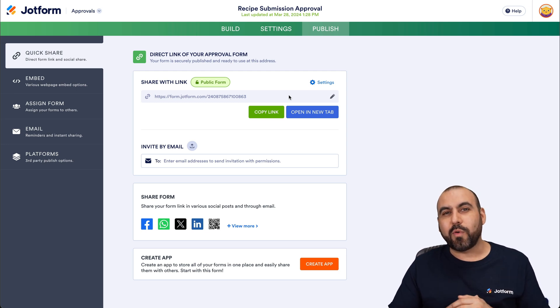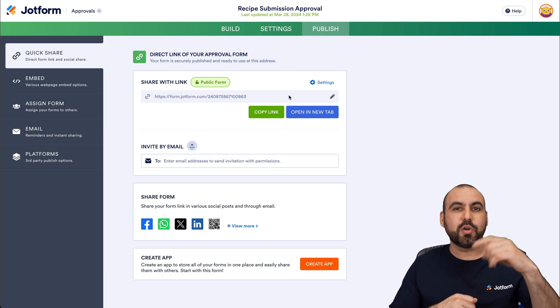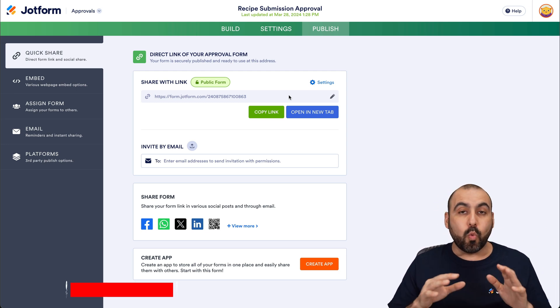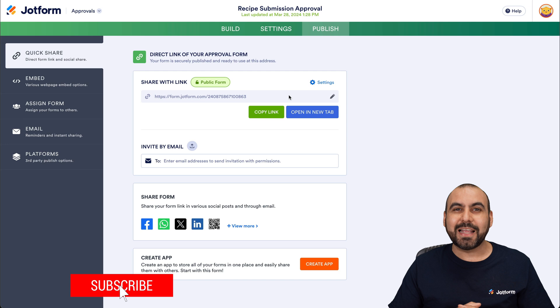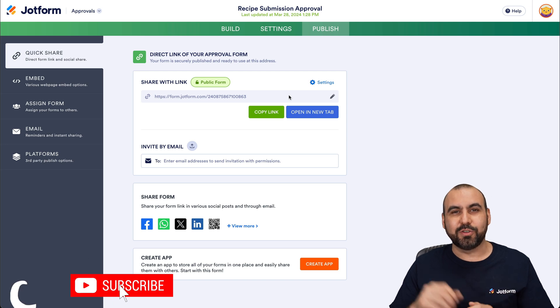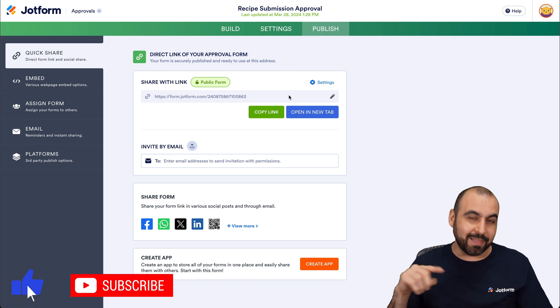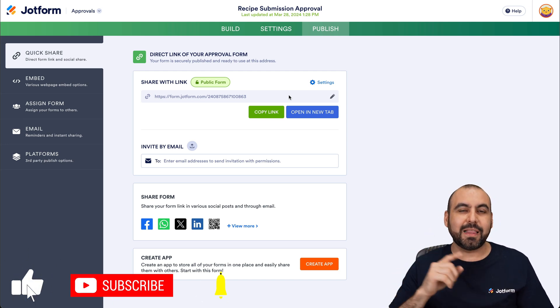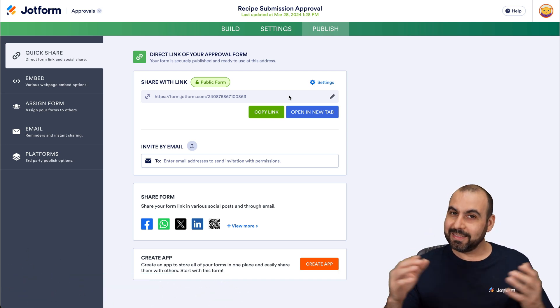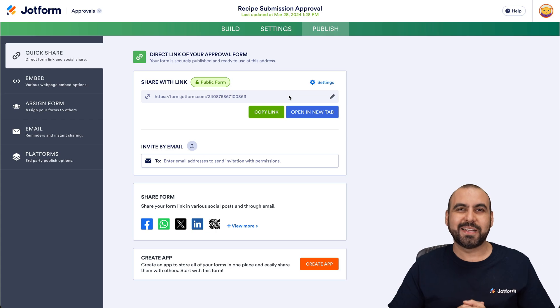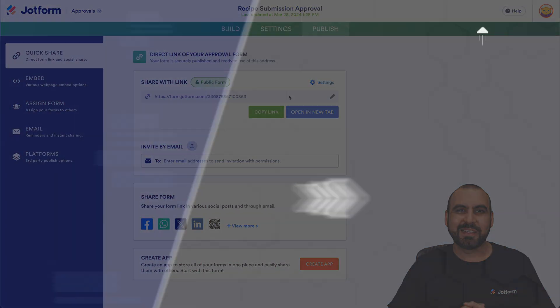Thank you all for watching. Please let us know in the comments what you think about this approval system. Don't forget to subscribe, like, and hit the bell notification to get notified when new videos come out. I'll see you in the next video — that's a wrap!